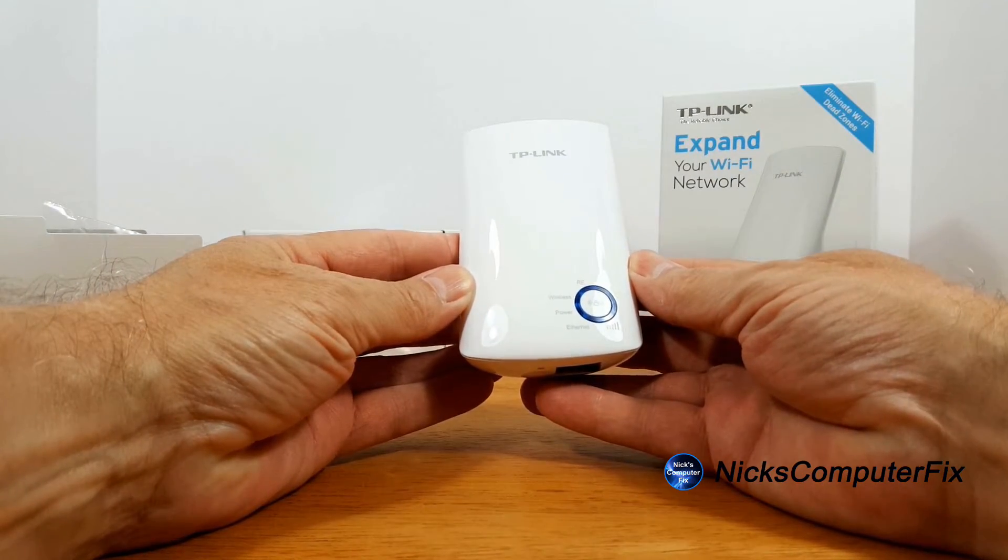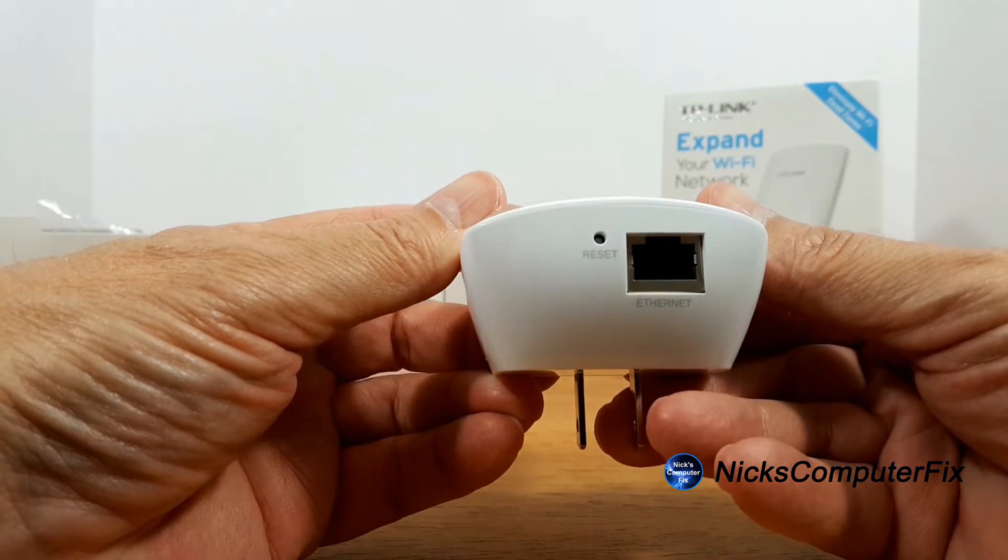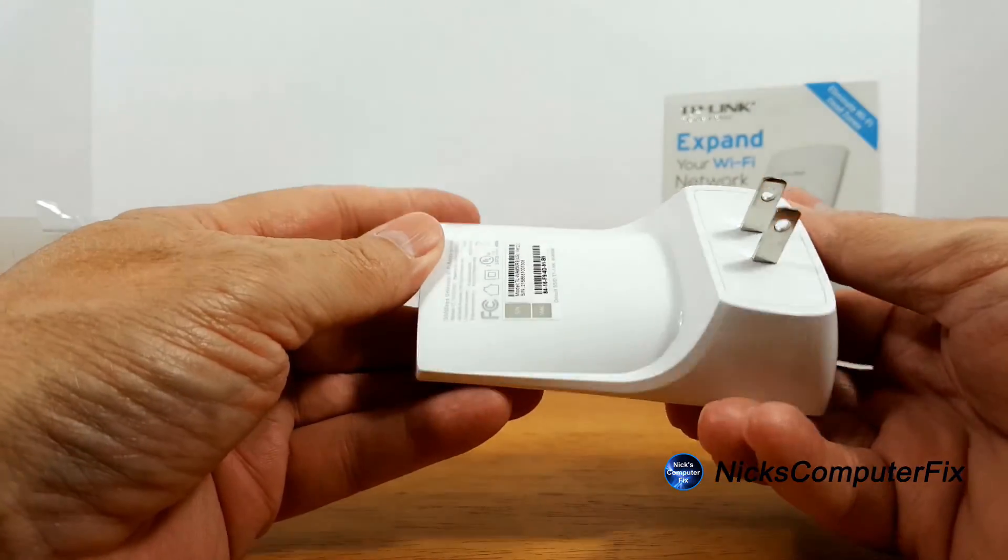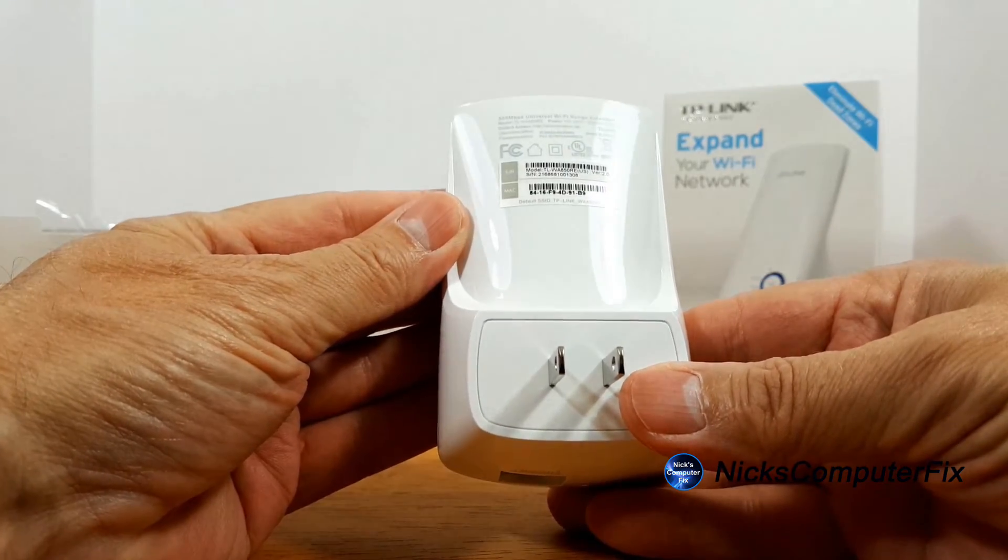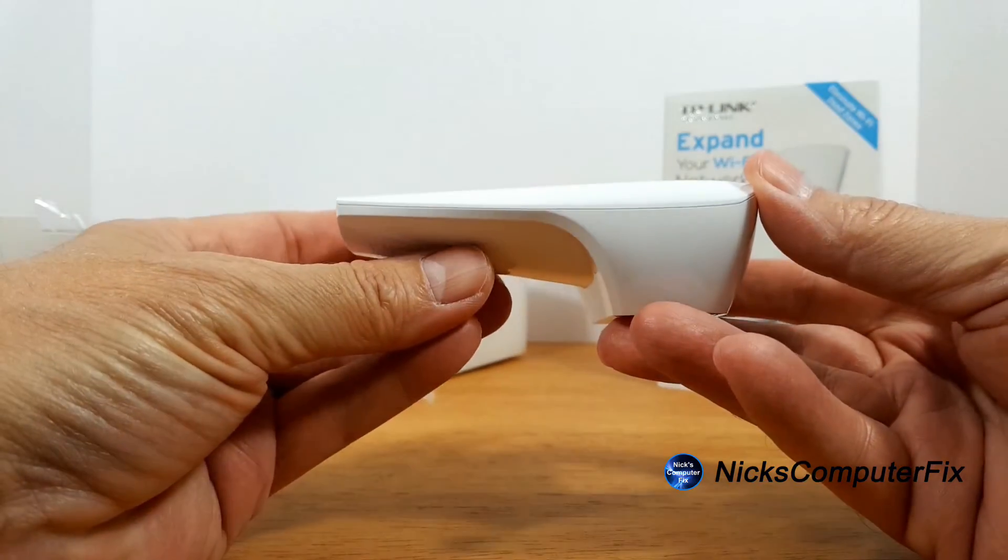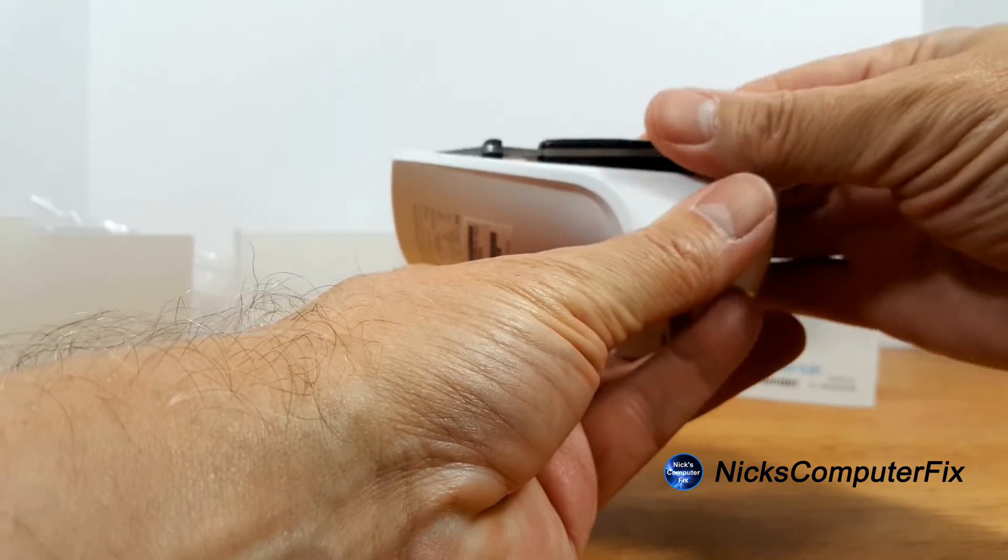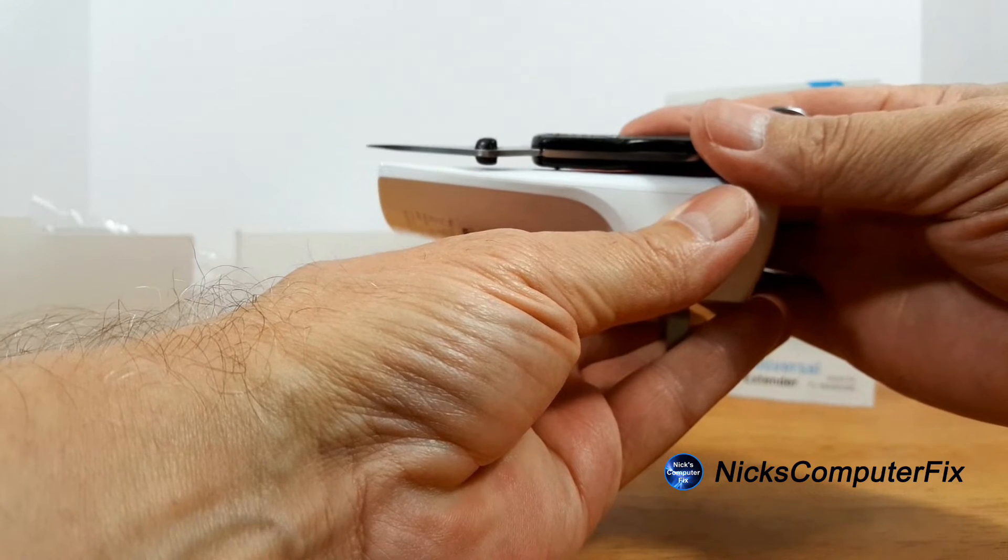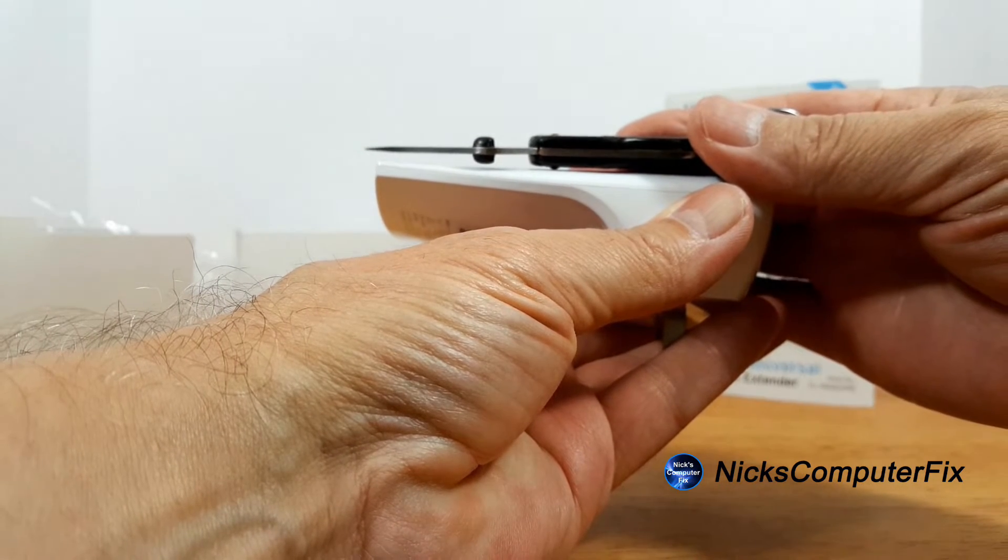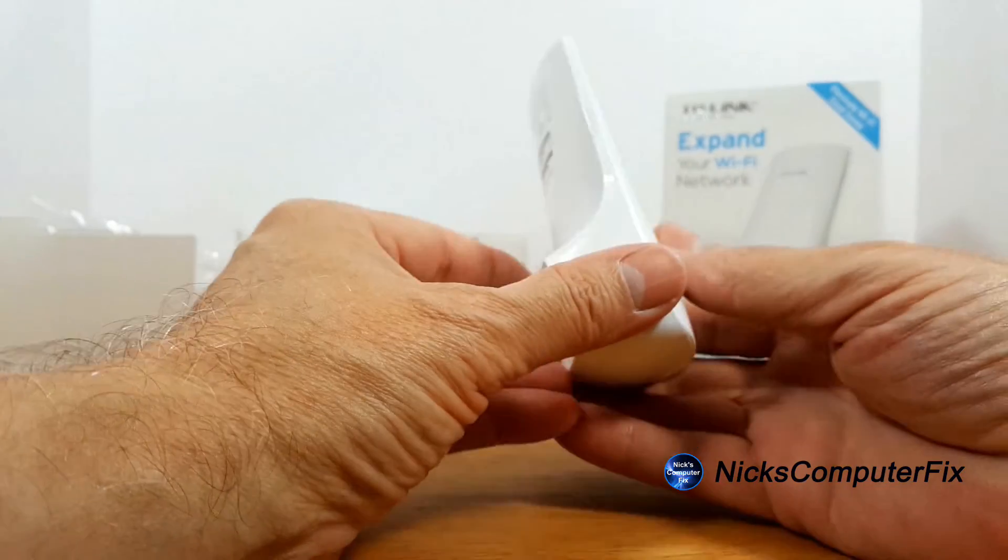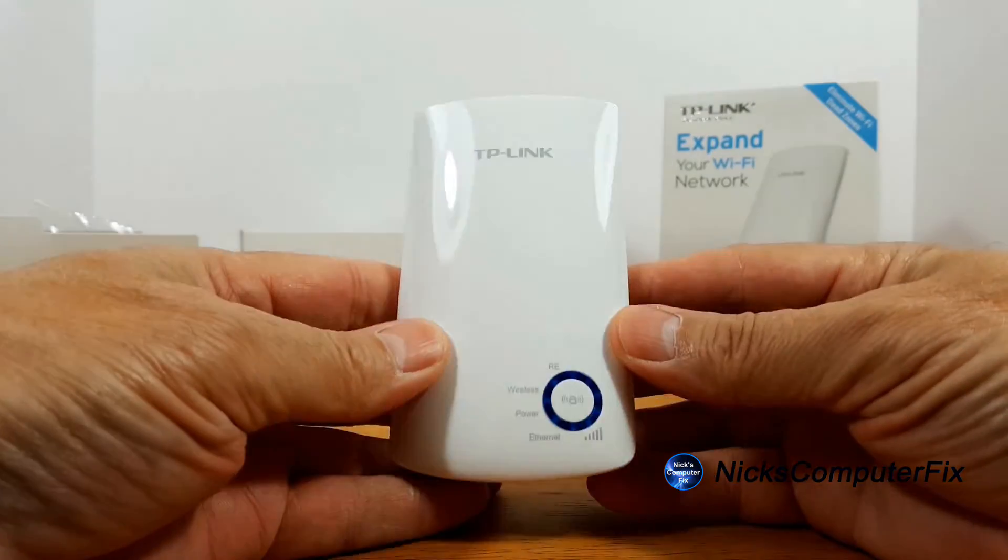Down below here we have a reset button and an ethernet port. On the back side we have an AC outlet and model and serial number. There's nothing on the sides but let me go ahead and grab my small pocket knife here and you can see how thin this device is and it's not very tall either. So it has a very small footprint and it's very light.